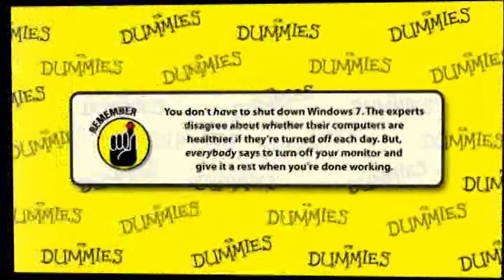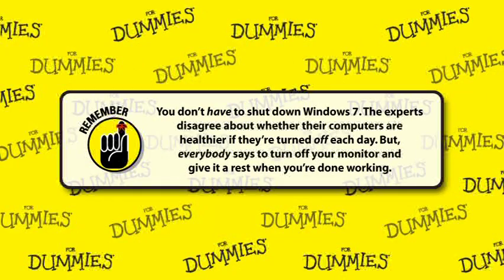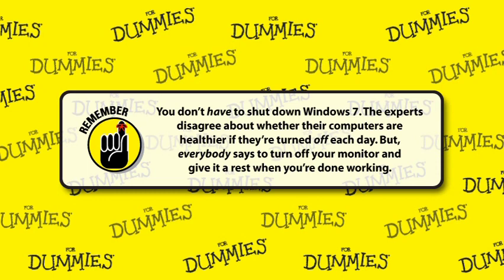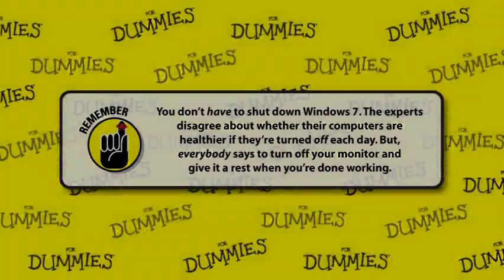You don't have to shut down Windows 7 on your computer. The experts disagree about whether their computers are healthier if they're turned off each day. But everybody says to turn off your monitor and give it a rest when you're done working.